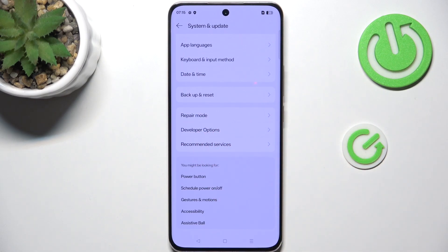No worries though — you can enable them again at any time. Just go back to the version number step and keep tapping.